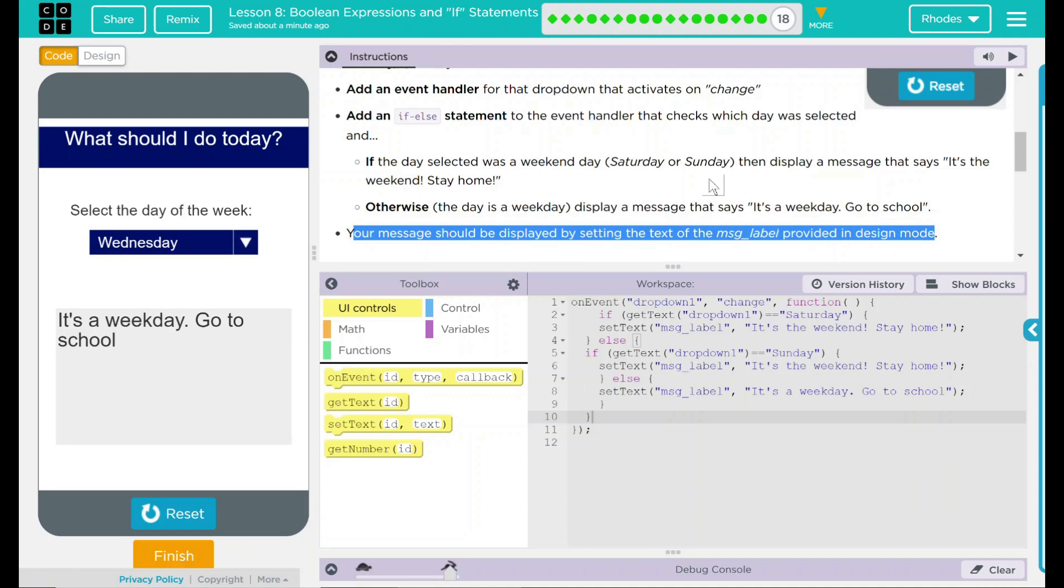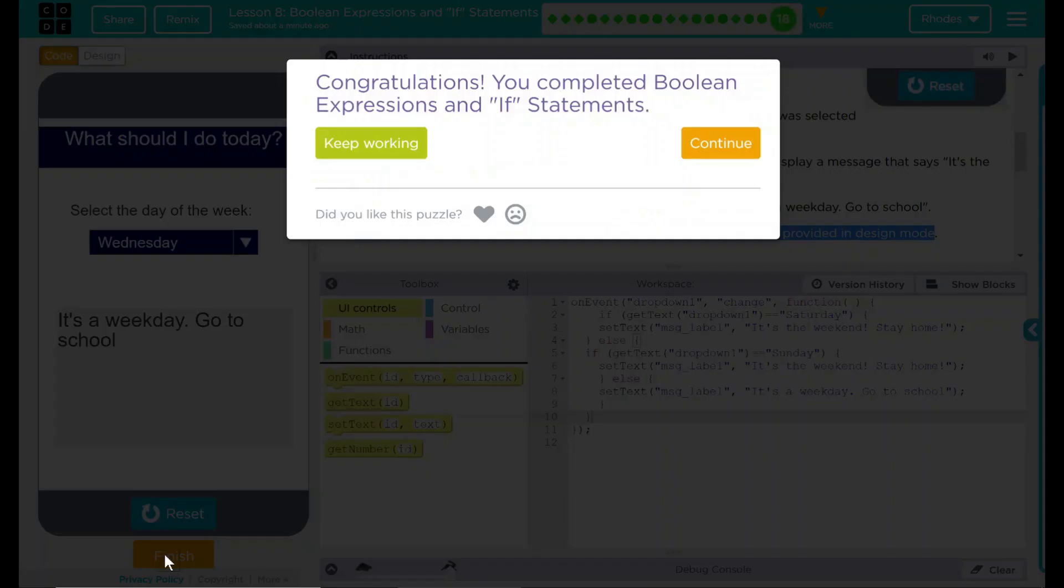Looks like we did everything code.org wanted. Let's see if they agree. Yay! Good job kids. This was a tough lesson. I know you did a wonderful job, and I look forward to seeing you on the next unit.